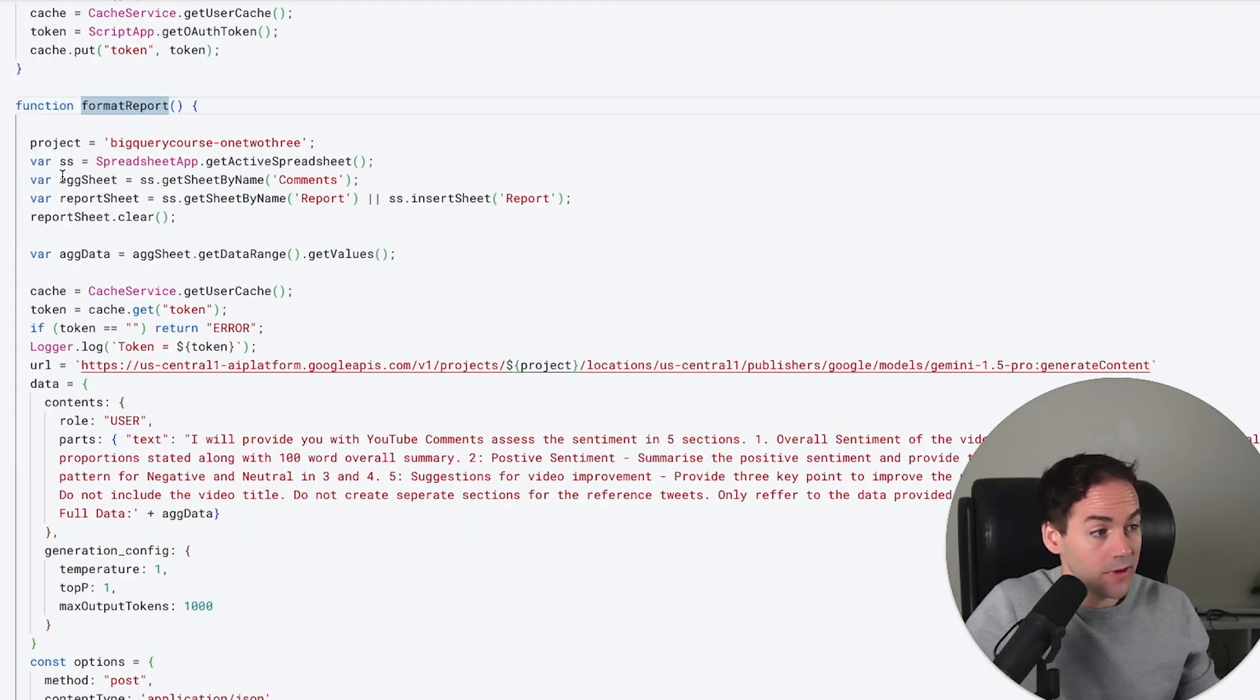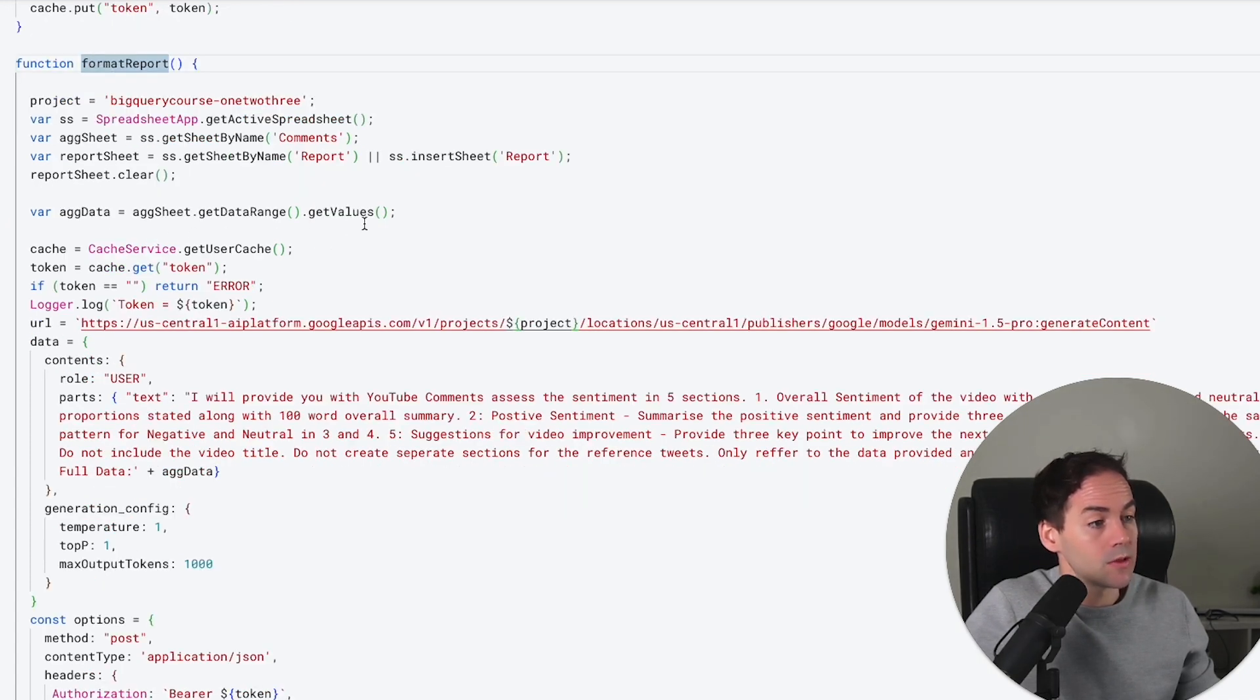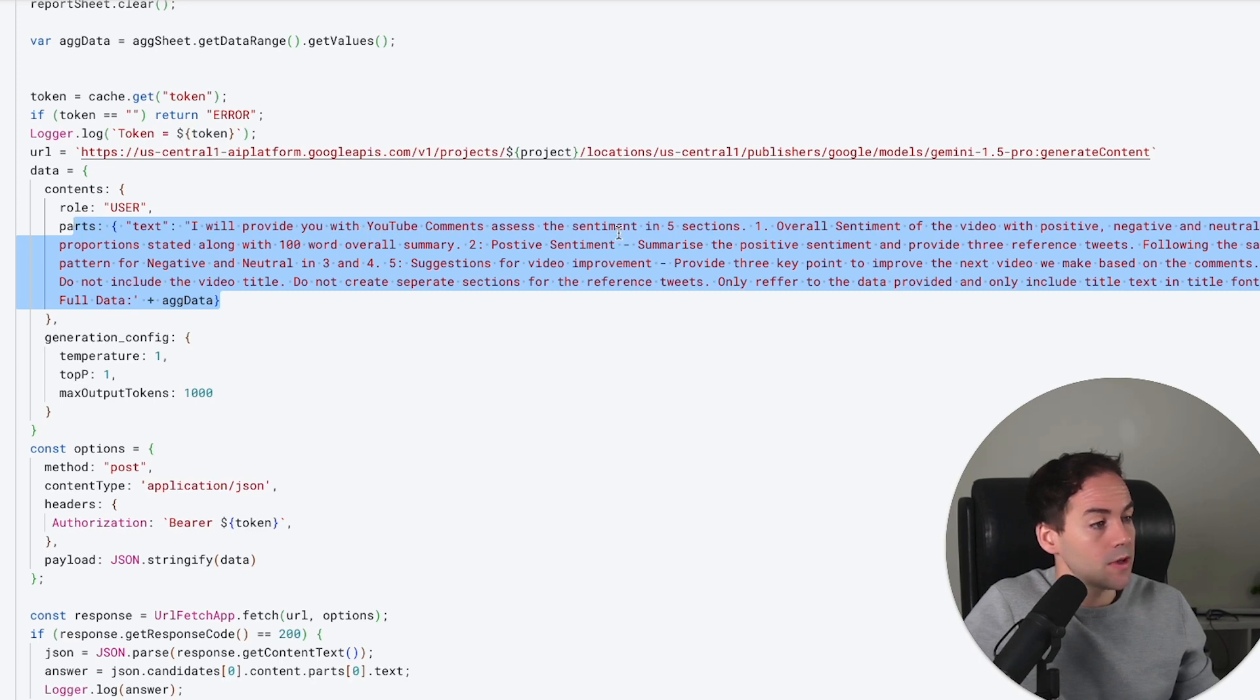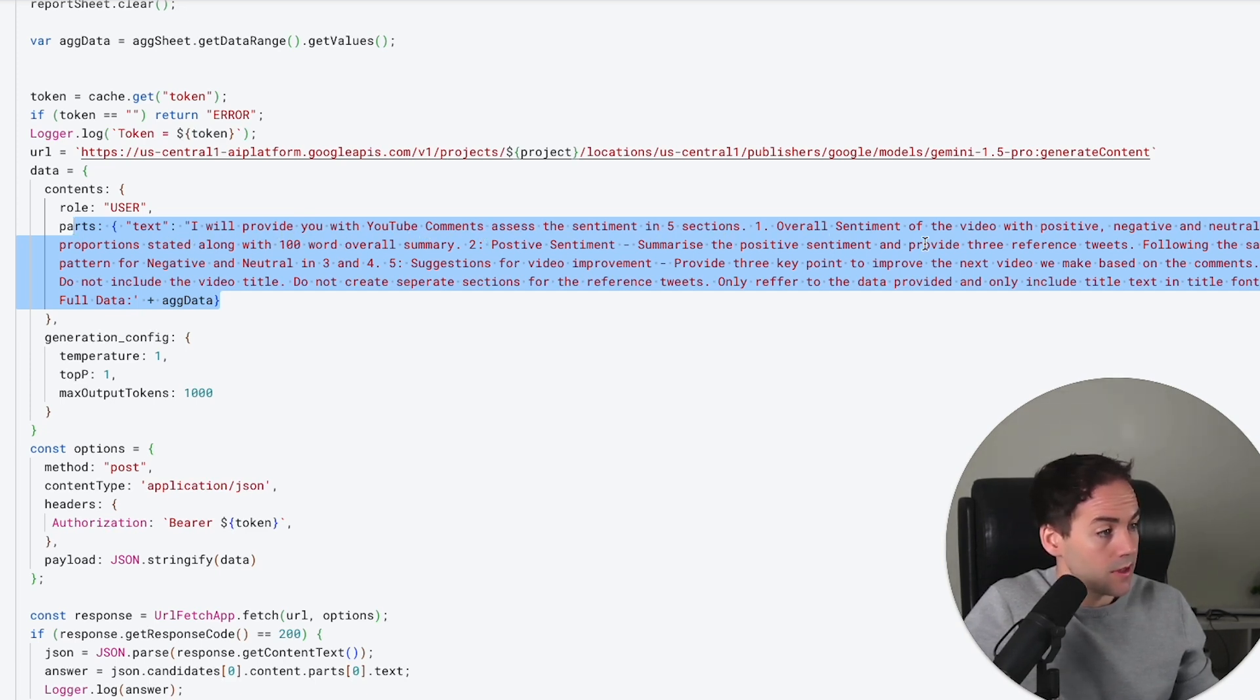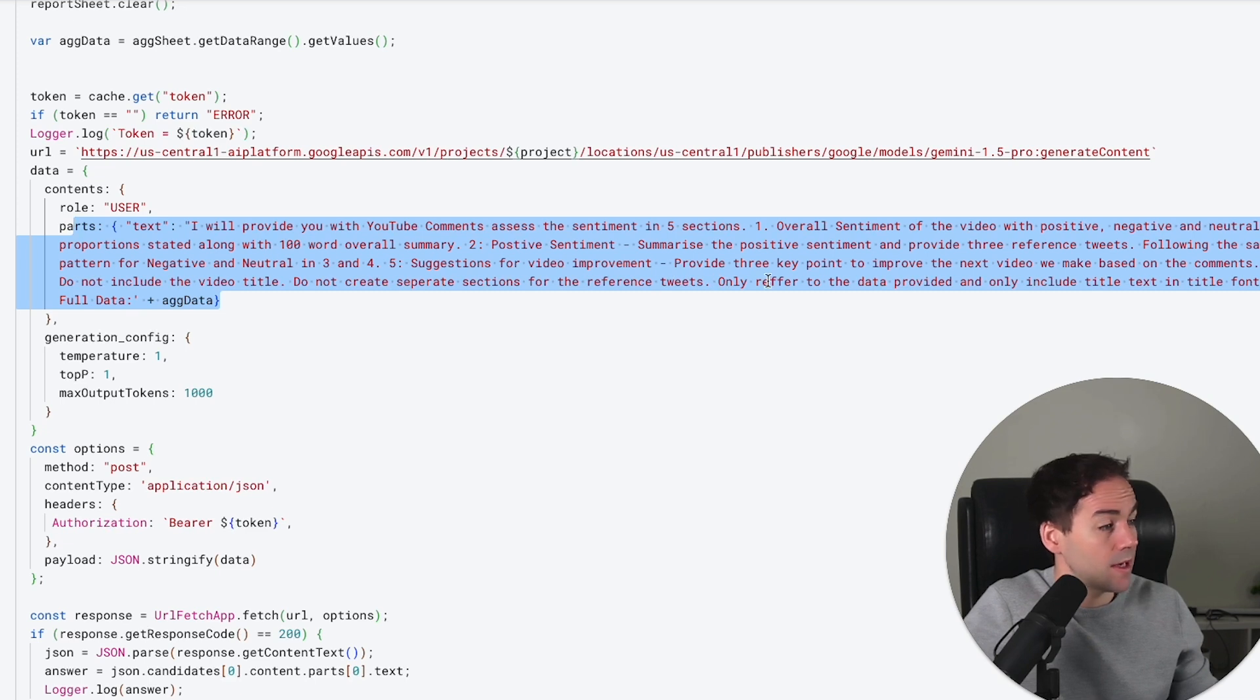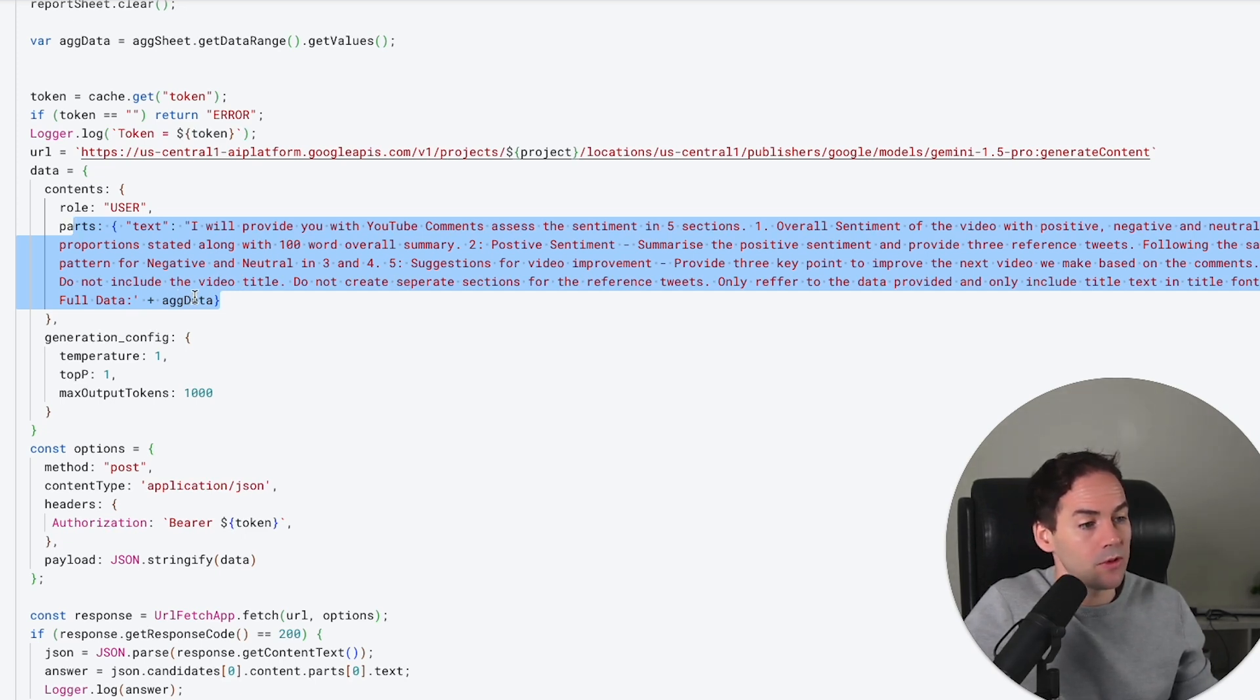I've gone through this in another video I'm going to put up above. We're not changing anything here. What we're doing is pulling the values and providing that with a prompt. I've given it a prompt: 'I will provide you with YouTube comments, assess the sentiment in five sections: overall sentiment of the video with negative, neutral, and positive proportions stated along with a 100-word summary; positive sentiment - summarize positive sentiment and provide the tweets; and then following the same pattern for negative and neutral; suggestions for video improvements.' Then I'm putting mitigation in here: 'Do not include the video title. Do not include separate sections for reference tweets. Only refer to the data provided and only include text in title fonts.' Then I'm sending that aggregated data, which is the full comment data we've pulled before.